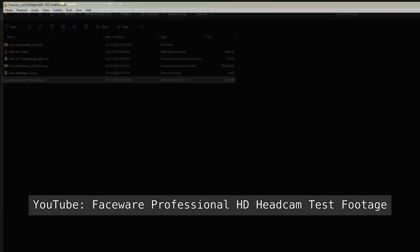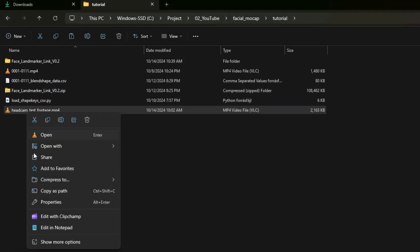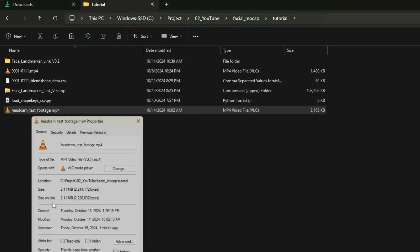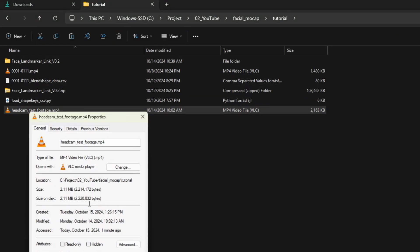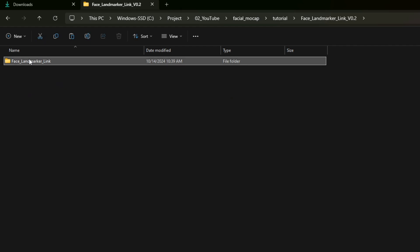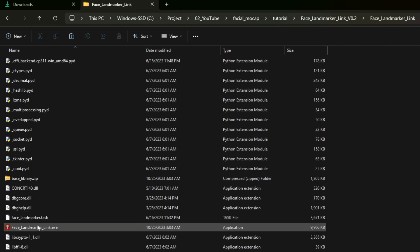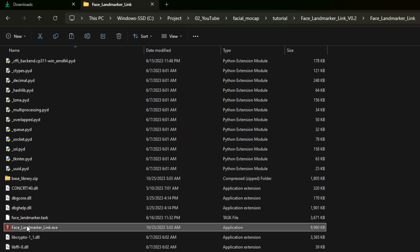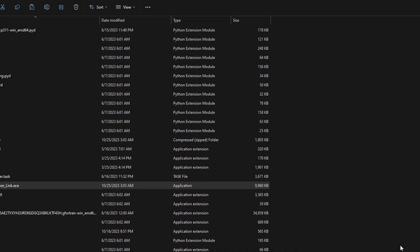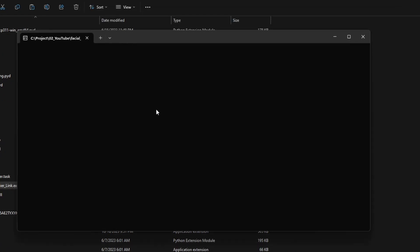First of all you'll need a video that you have either recorded or downloaded. The video framerate should match the framerate you have set in your Cascader scene. To convert this video to CSV, launch the landmark link executable and a command prompt will appear asking you if you want head tracking first. You can say yes but this data won't be used.